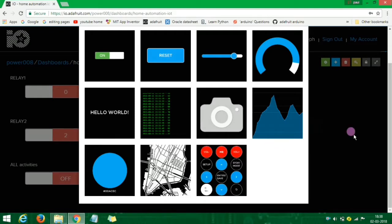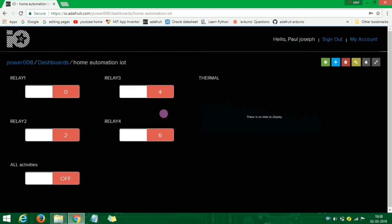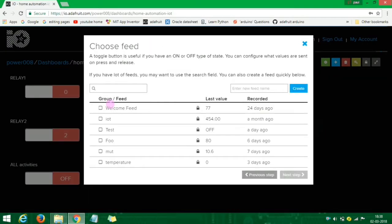We will easily access the remote control. To test this, you will need to test the remote control and also the temperature sensor.